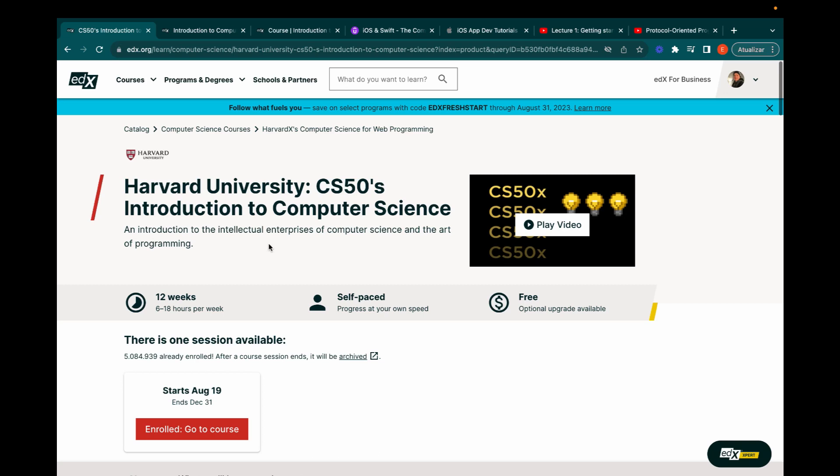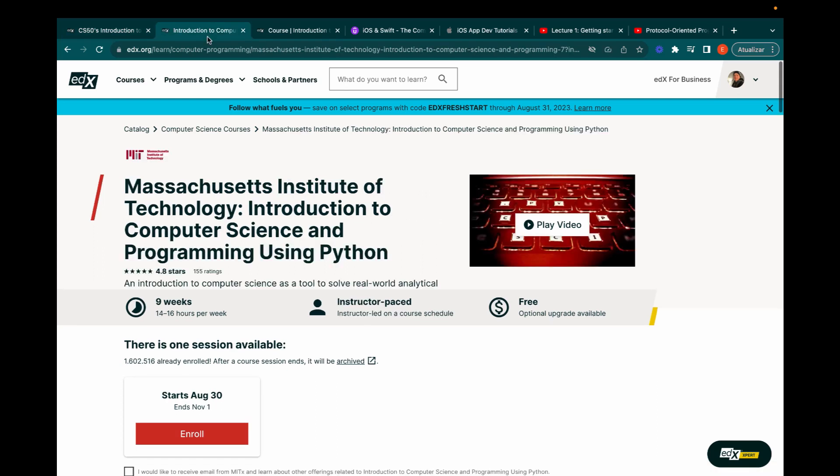The first one is Harvard's CS50. It's a great course for complete beginners because it goes from binary and how computers work all the way to the basics of programming, databases, and web development. The professor is very high energy and delivers the content in a really enjoyable way, so it's very easy to follow. You definitely should start with this one.